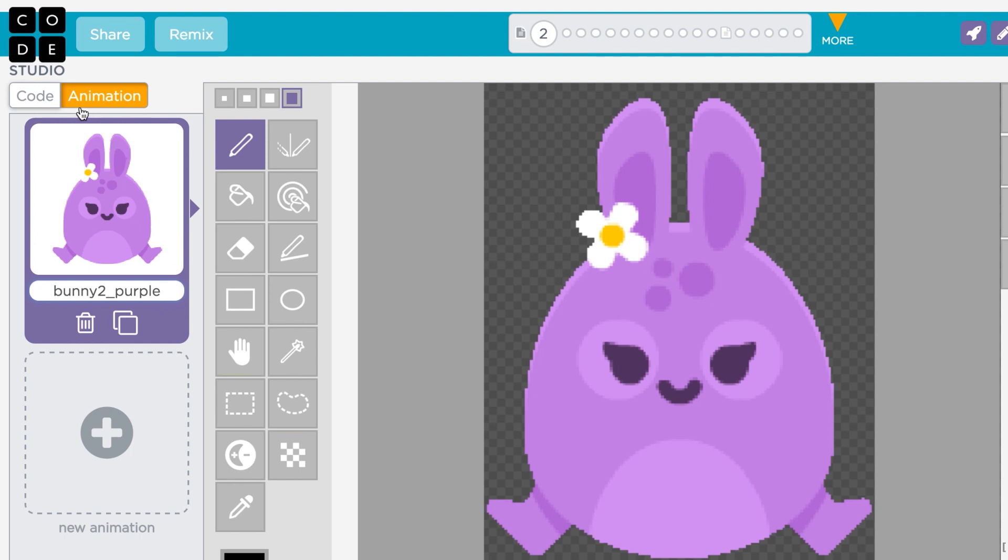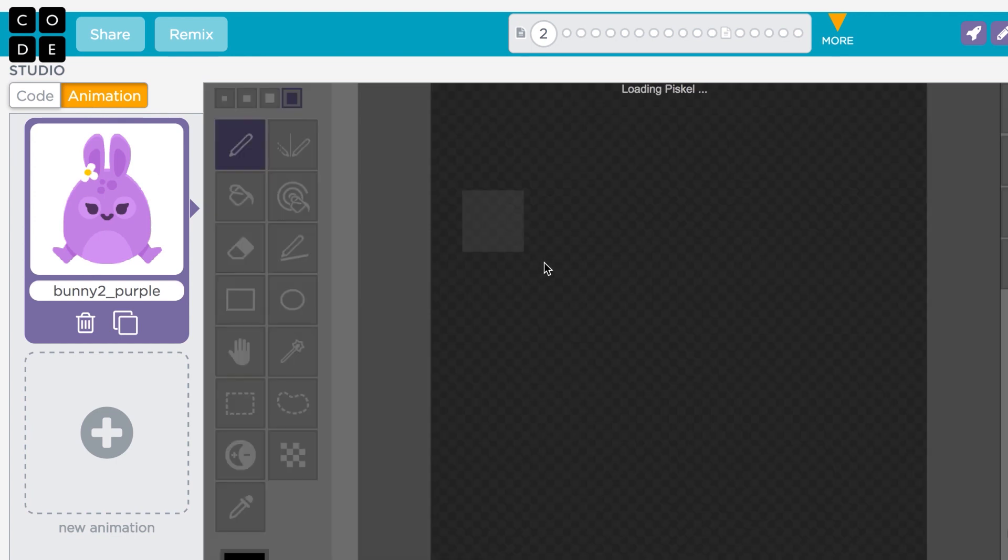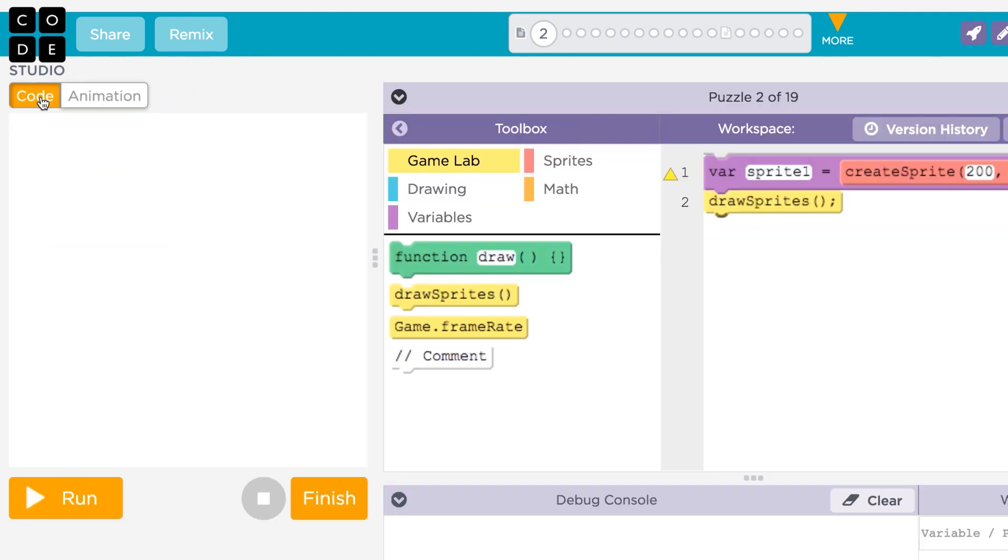So, here we've added an image in the Animation tab and we have code that creates a basic sprite. Now we'll need to put those two together and tell the computer that we want this particular sprite.